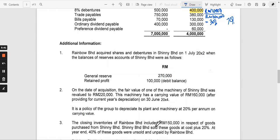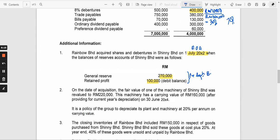The date of acquisition is 1st July 20X2. On that date, the general reserve had a balance of 100,000 and there was a debit balance in retained profit. These two items represent the pre-acquisition balance of the reserves of the subsidiary, Shinny, as at the date of acquisition.